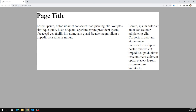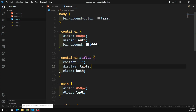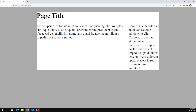To summarize: if you have all elements inside a container that are floated, the container height will automatically collapse. To fix this, you have several options: add an empty div with clear: both at the end; use overflow: auto or overflow: hidden on the container; or use the ::after pseudo-element with clear: both — the cleanest solution that requires no extra HTML.